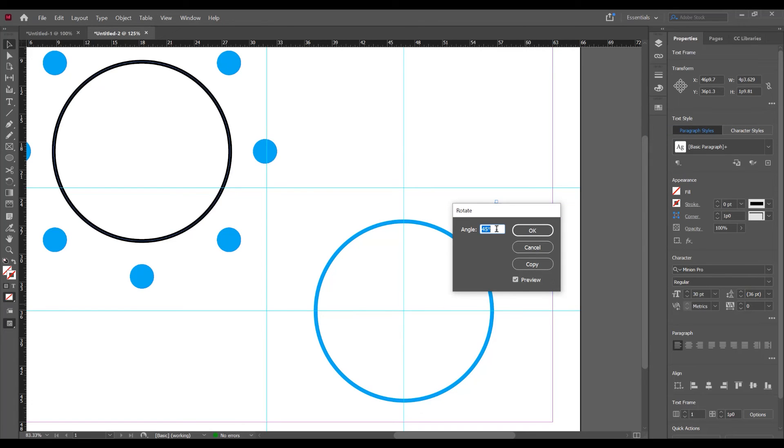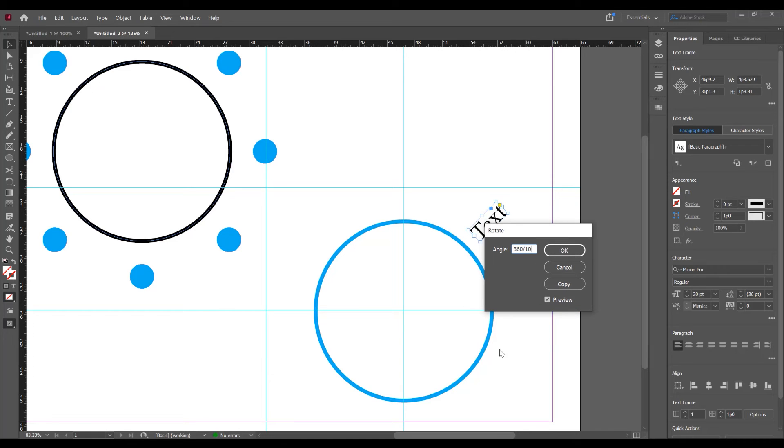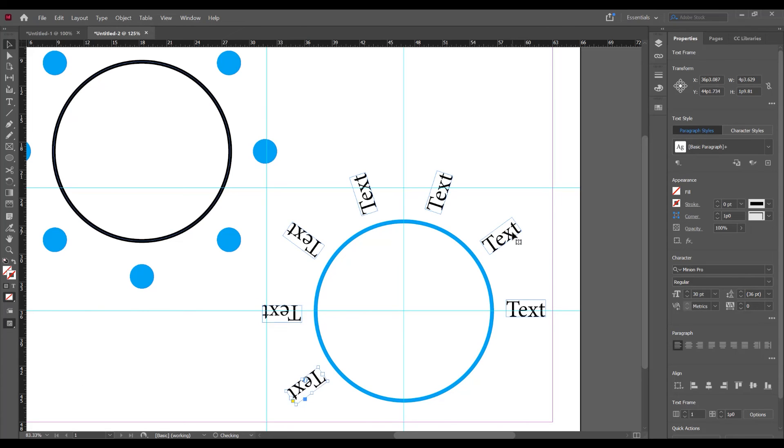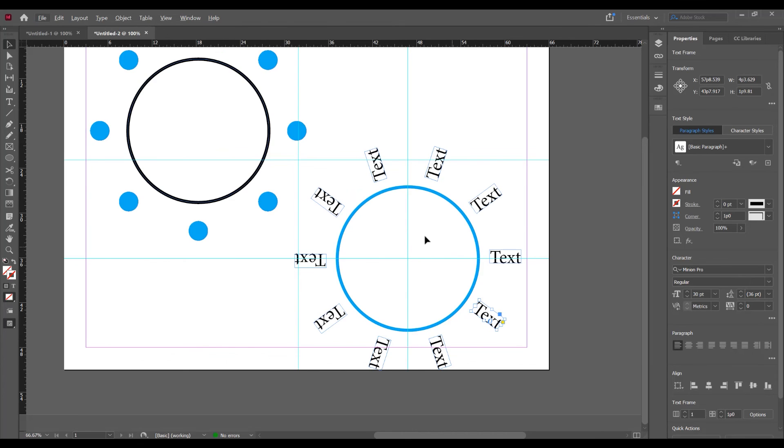Now type 360 degree. I want to split in 10 and duplicate 10 times this text. Click on copy. And now press Ctrl or Command Alt and 4. And just rotate and duplicate around this circle.